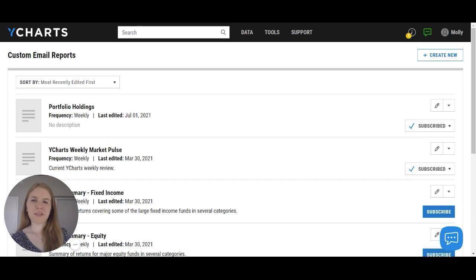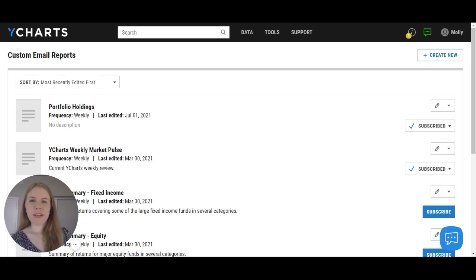YCharts email reports is an incredibly powerful tool that helps you to stay up to date on both the markets at large and any individual securities or investments that you may be tracking. This is accomplished by having these updates and insights delivered directly to your inbox so that they are always easily accessible to you.